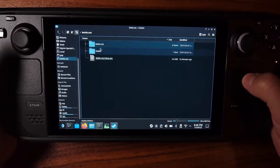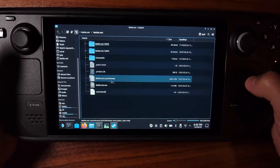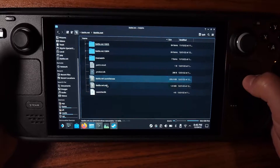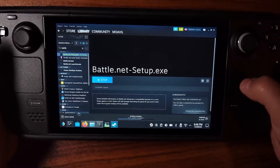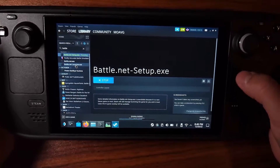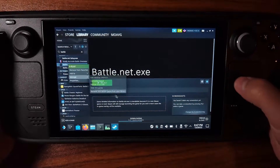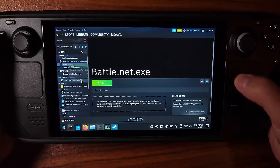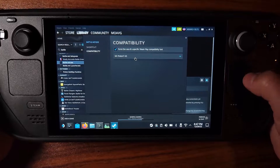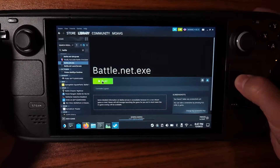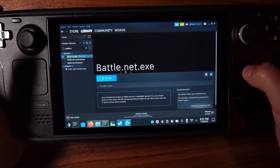Go to where you installed Battle.net and find the Battle.net launcher executable. You'll want to add one of those executables to Steam using the same process as before — adding battle.net.exe as a non-Steam game. Make sure you also set the compatibility for it: go to Compatibility and I set mine to Proton 7.4.3. Then you can click Play.